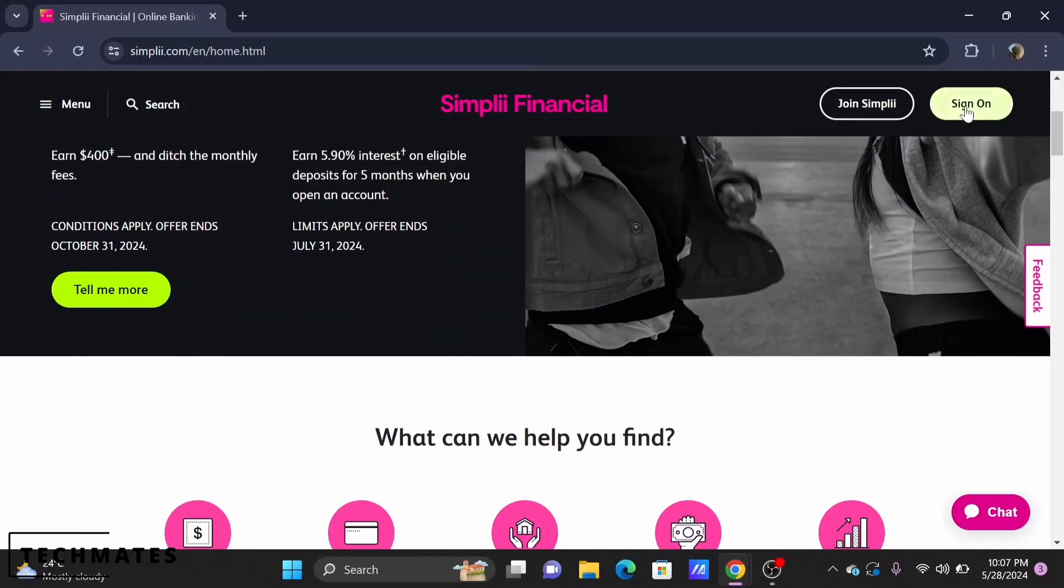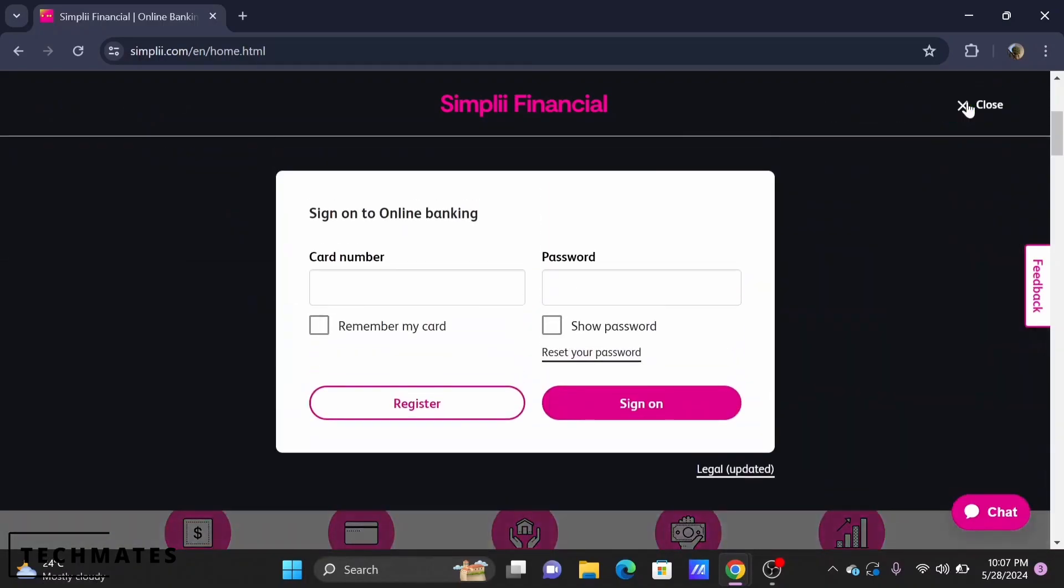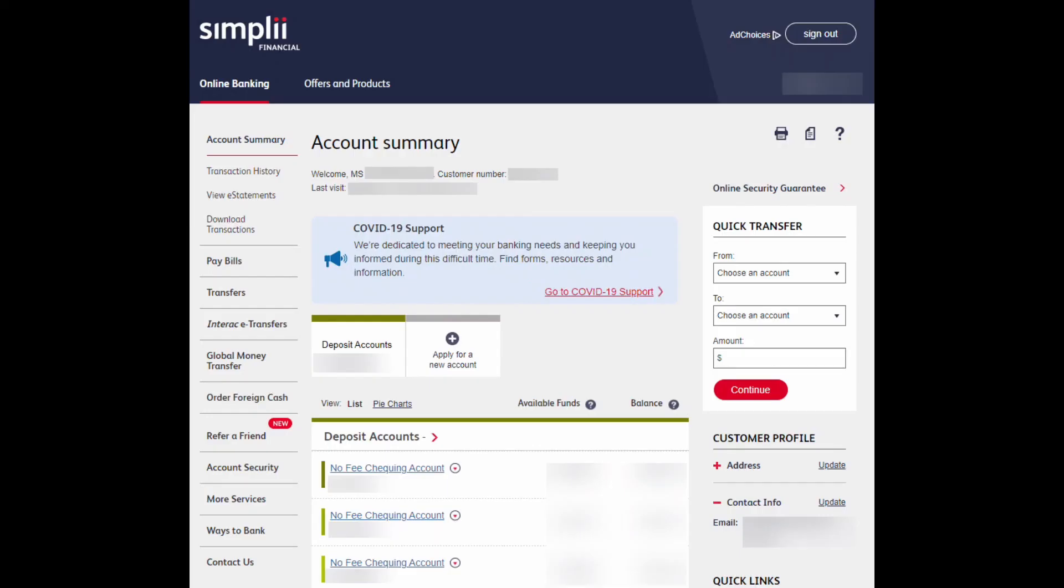To do so, select the sign on option at the top. Enter your card number and password to sign into your account. Once you are signed in, look for the transfer section, typically found on the dashboard.